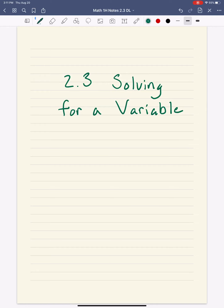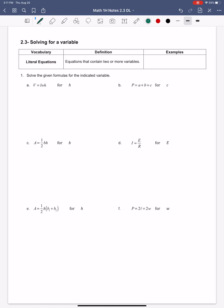We're going to be looking at literal equations. These are equations that contain two or more variables. You've seen a lot of literal equations in your math lives — sometimes they have a lot of variables, sometimes they only have two. An example could look something like this: y plus x plus 3a equals 10. So anything that has multiple variables in it is going to be a literal equation.